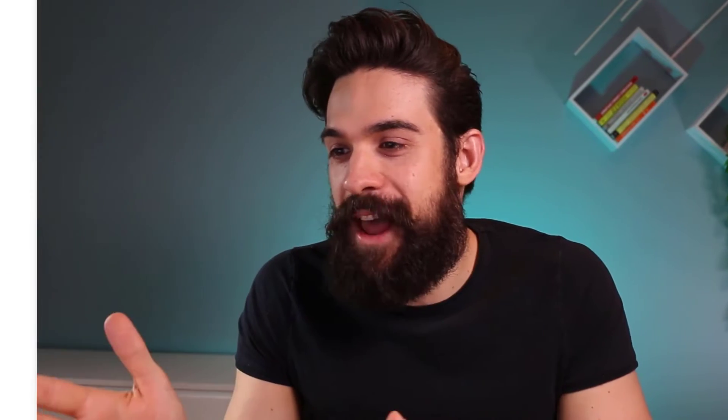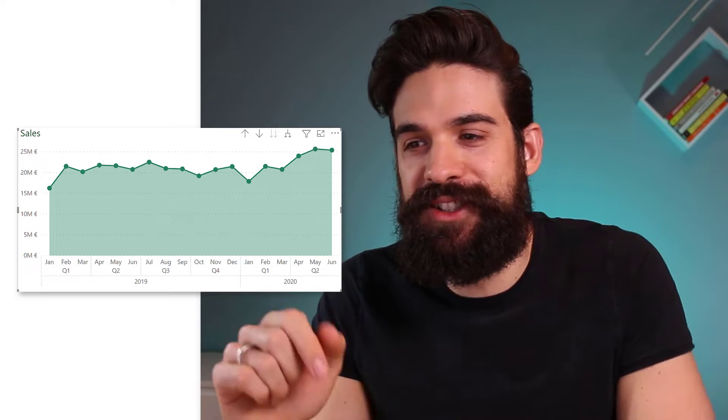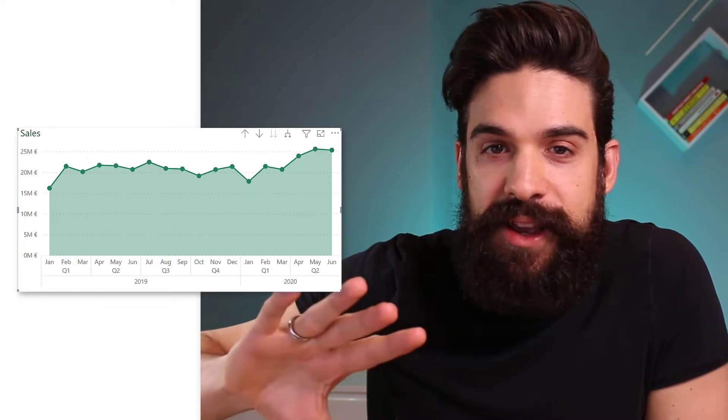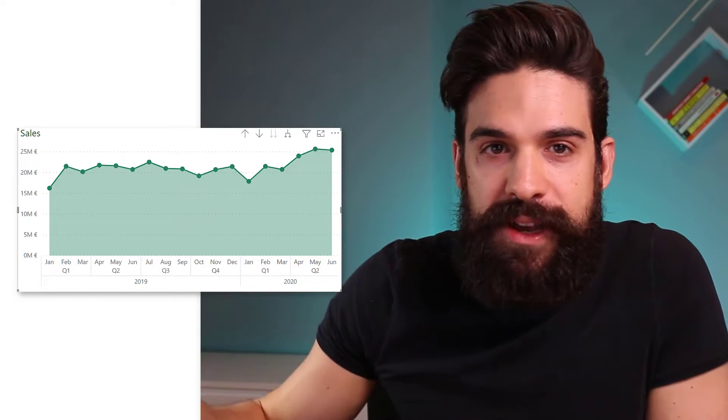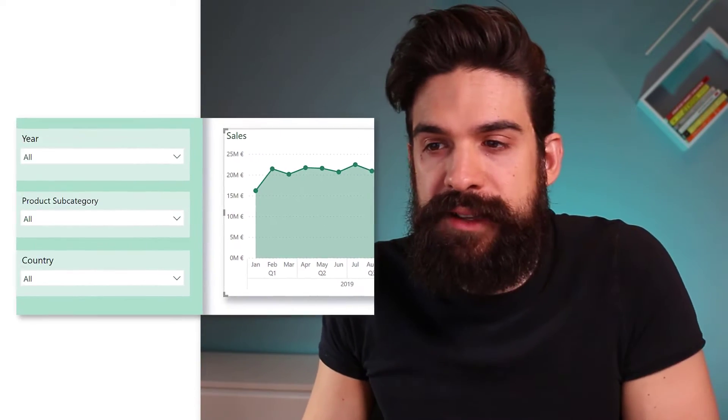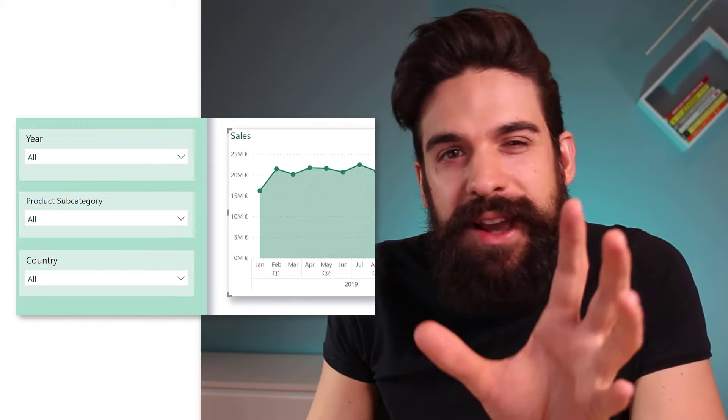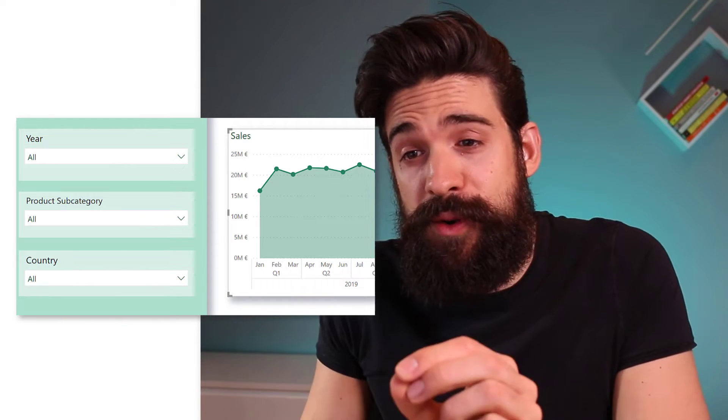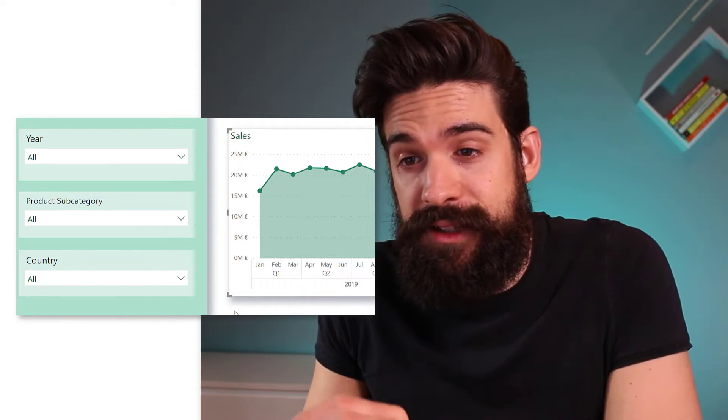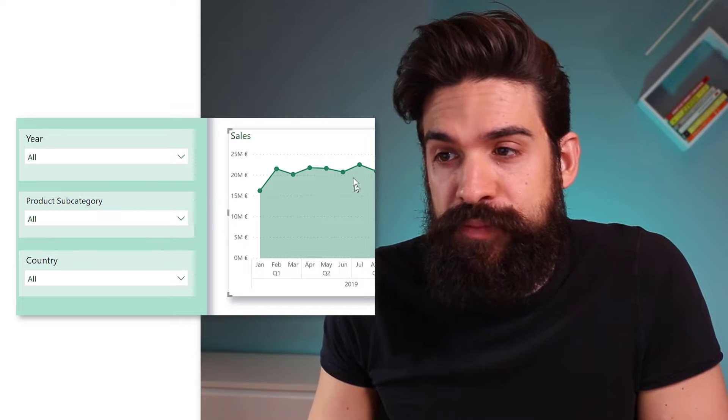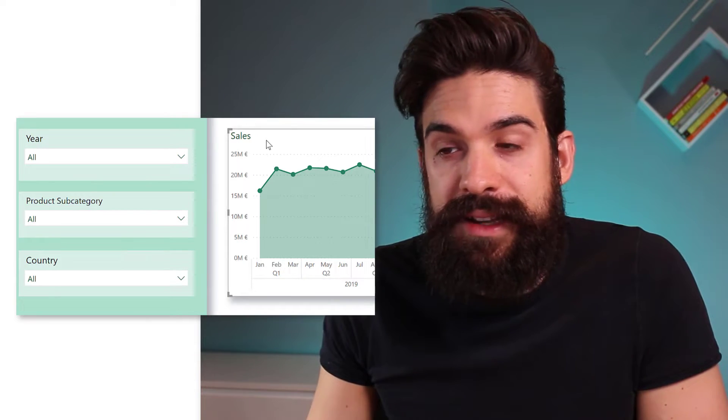Now let's have a look at dynamic titles. Let's dive in straight away and add a dynamic title to this chart where you see the sales over time. I have a few different slicers, and what I would like to have is that I show the selection of the subcategory in the title of that chart. To make this work, we first need to have a measure that returns what subcategory is selected. And second, we need to apply conditional formatting to the title of that chart.